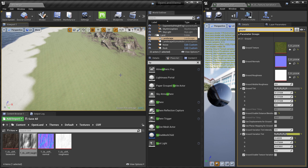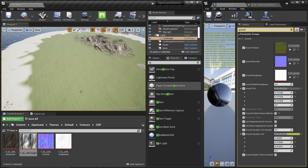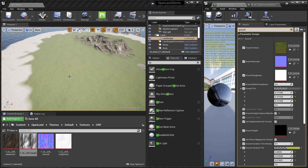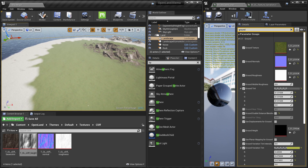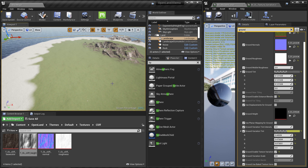Let me show you a little demo. You can see here this ground texture is repeating. We have removed all the tricks to get rid of this repetition — this is just a plain texture on this ground. Now I'm going to enable the new texture variation support, and you can clearly see all the texture repetition is gone.